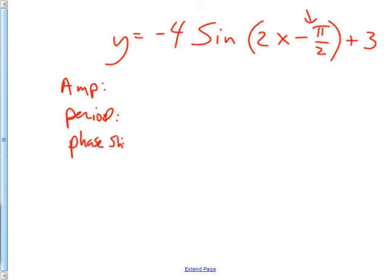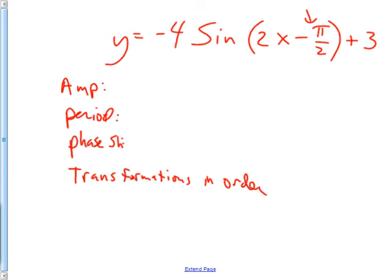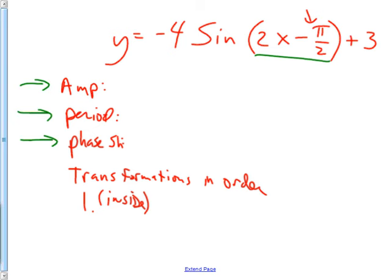You should also be able to tell me the transformations in order. I'm going to ask you to start on the inside so that we don't have eight million possible combinations. If you start on the inside, then we'll know. I'd factor this before you do anything else — get this part factored, and then you should be able to answer all these questions about amplitude, period, phase shift, and also domain and range.